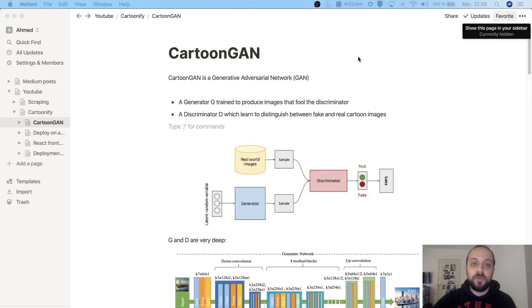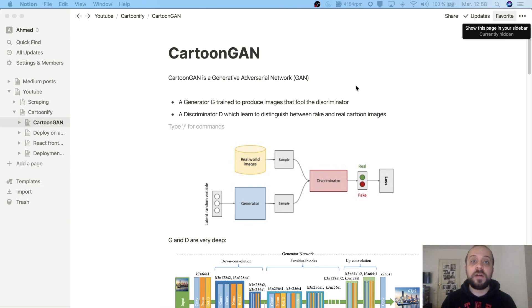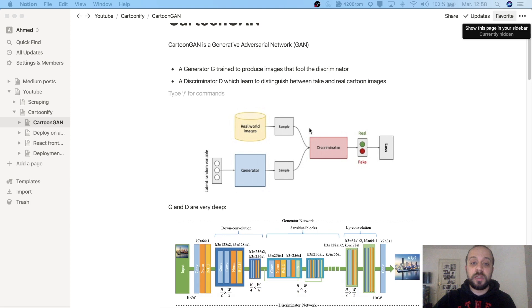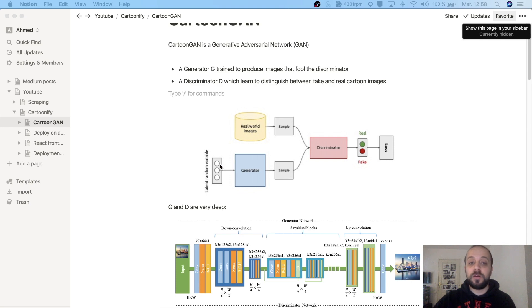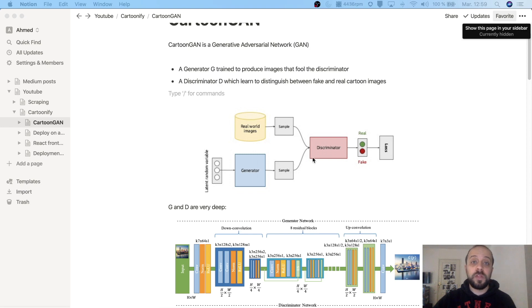The model behind Cartoonify is called CartoonGAN, and as you can say there is GAN in it. GAN stands for Generative Adversarial Network. If you're not familiar with GANs, these are special types of networks that are trained in unsupervised fashion and their goal is to understand the inner structure of the data and create fake samples out of it. A GAN is composed basically of two networks: a generator and a discriminator. The goal of the generator is to take some input data or input noise and create fake samples, and the goal of the discriminator on the other hand is to learn a boundary between the fake data and the real data.